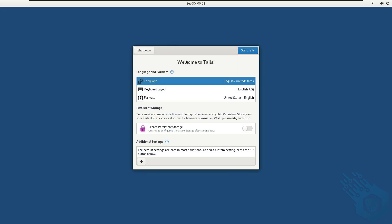And here we go. We have the welcome to Tails and it's asking me to select language and format since again this is a completely new environment. Every time you boot up it's a completely new environment. So it's asking for a language, keyboard, formats, etc. I'm just going to leave everything at default.